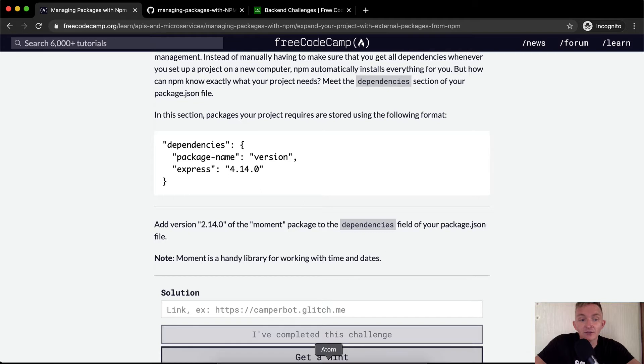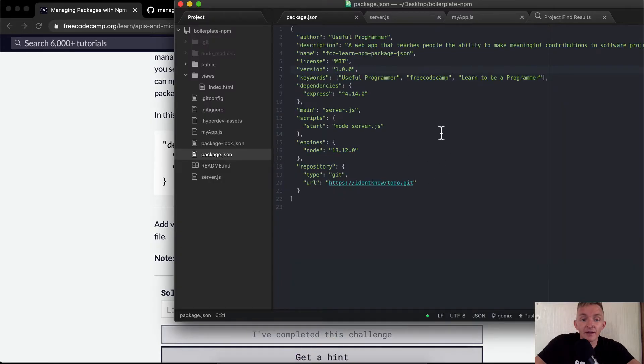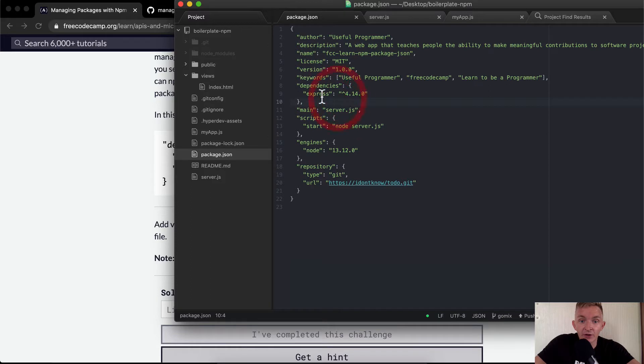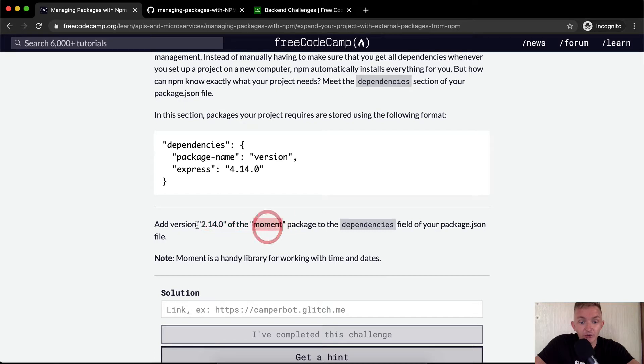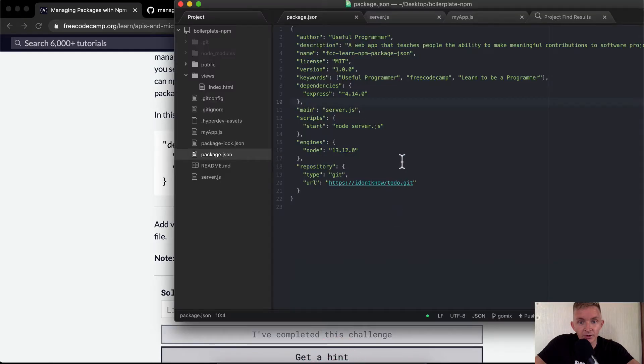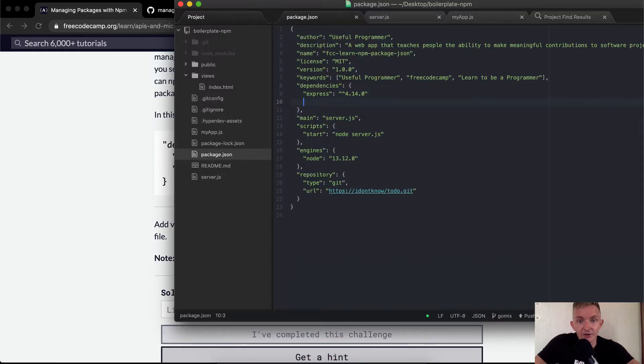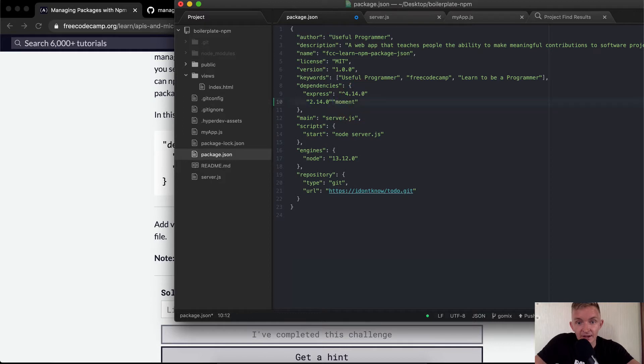Okay, so we've got our package here. Currently we have a dependency of express and what we want to do is add moment version 2.14.0. So I'm just going to copy this and move it over to here inside of our dependencies. We don't need this and we actually want to flip it around so we have moment.